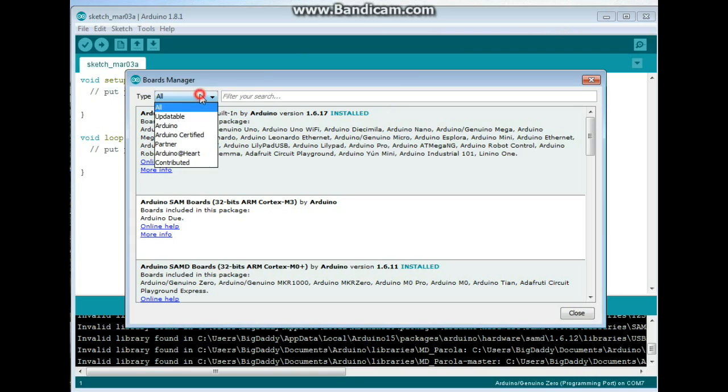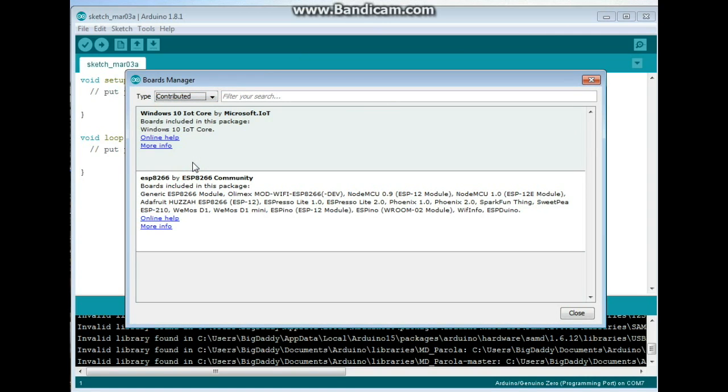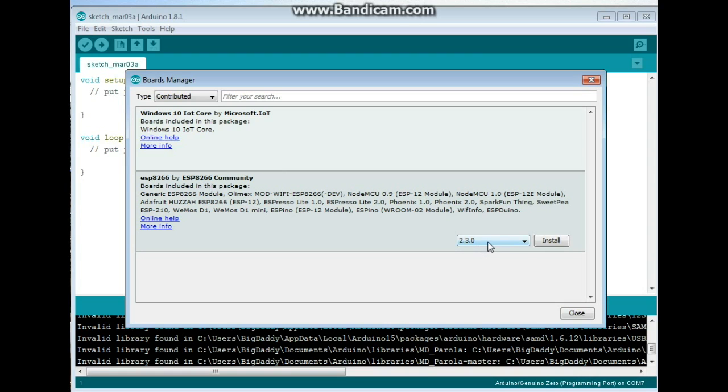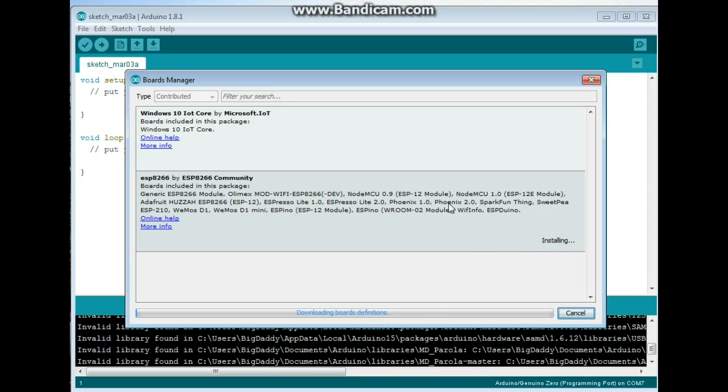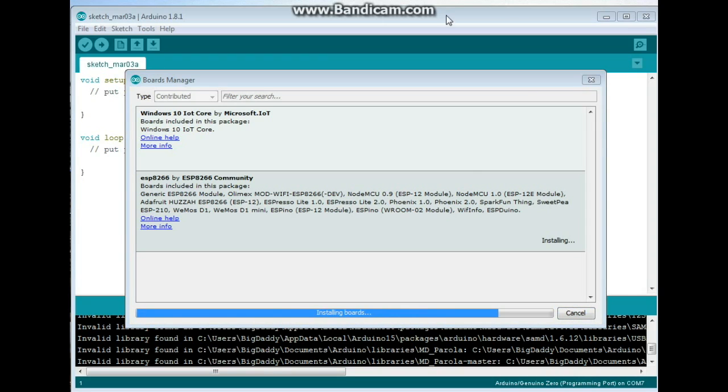Once that's done, we're going to come down here to Contributed. And you're going to see right here this ESP8266 by ESP8266 Community. You're going to want the latest version and click Install. And wait for it to go through this little thing right here. Depending on your internet speed and how busy the servers are, this could take a minute or two. So I'm not going to sit here and make you watch it. I will be back when it's done.